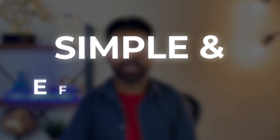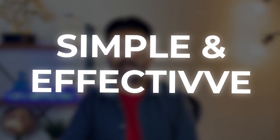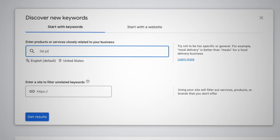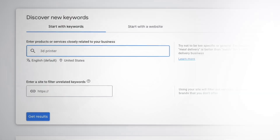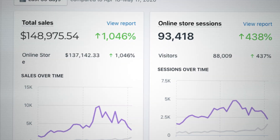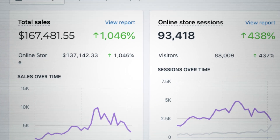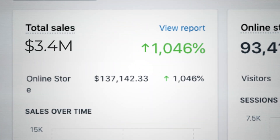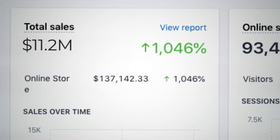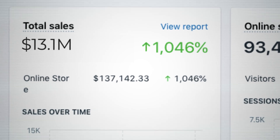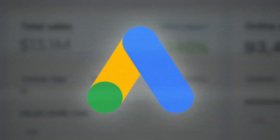In this video, I'm going to show you my very simple and very effective Google Ads Keyword Planner strategy. So if you want to scale your e-commerce brand profitably to multi-six, multi-seven, and even multi-eight figures with Google Ads, this is exactly how you do it.